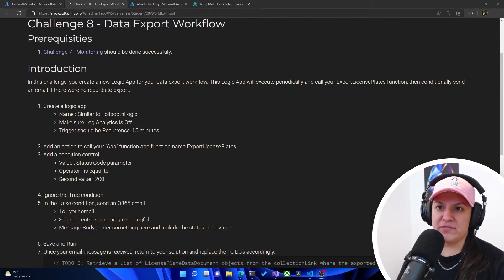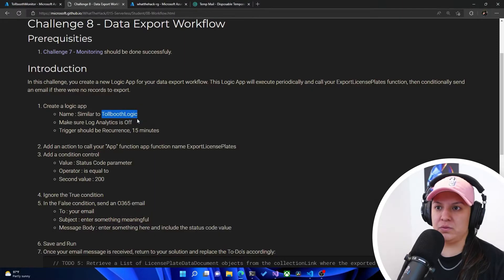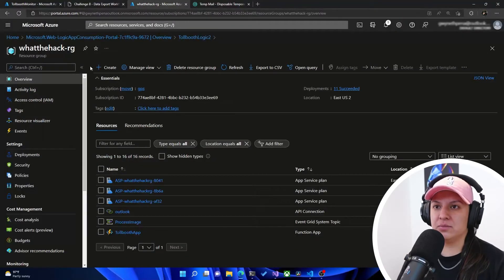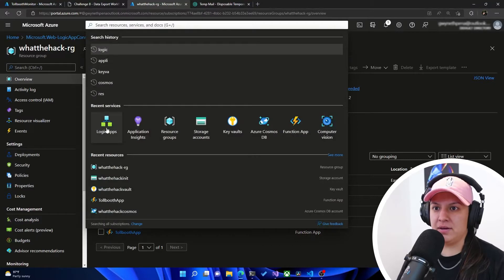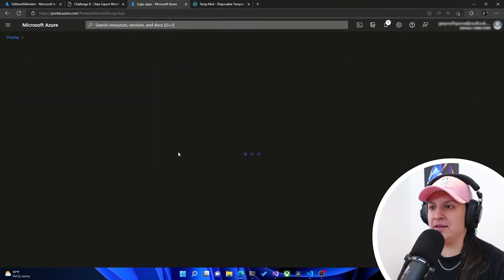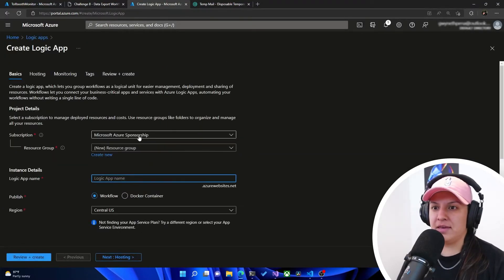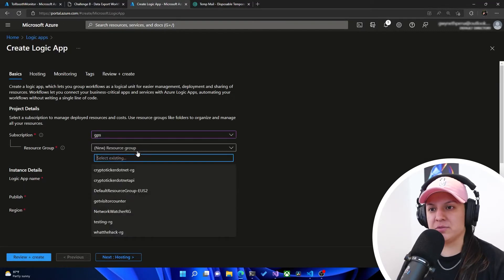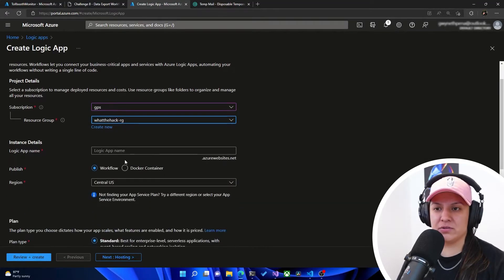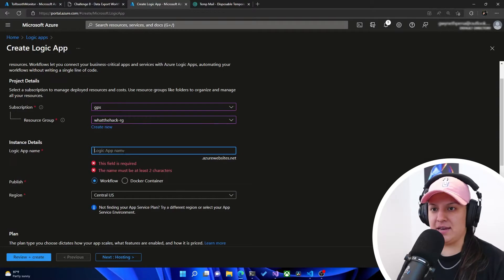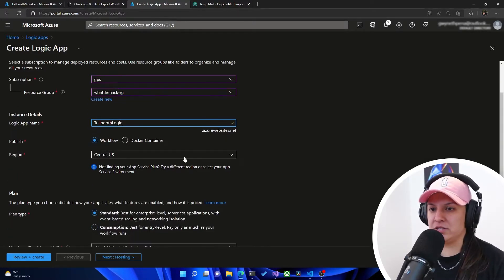So we have to create a logic app, and we're going to name it Toolbooth Logic. So let's go to my resource group in the portal. And actually I'm just going to search for logic app up here, and then I'm going to hit add. And then I'm going to make sure it's in the right subscription and in the right resource group. I'm going to paste in that name, Toolbooth Logic.